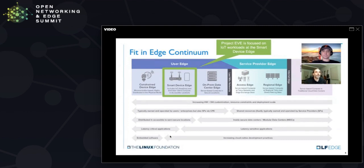Think of EVE as serving the IoT component of the smart device edge as covered in that paper. This means anything outside of a secure data center, distributed out in the field, but still capable of running apps.